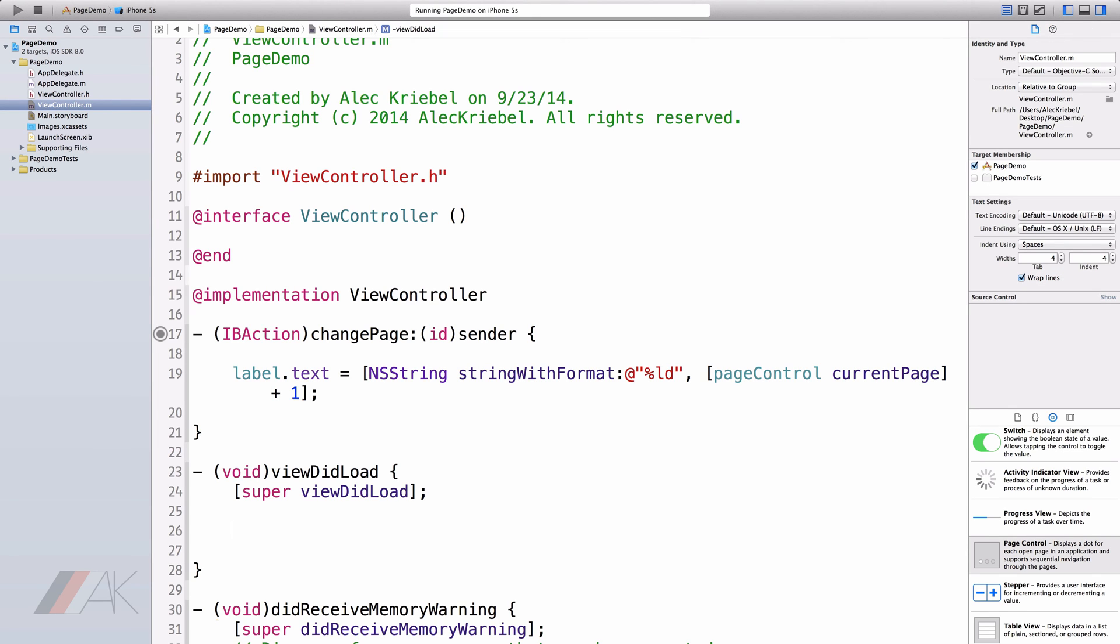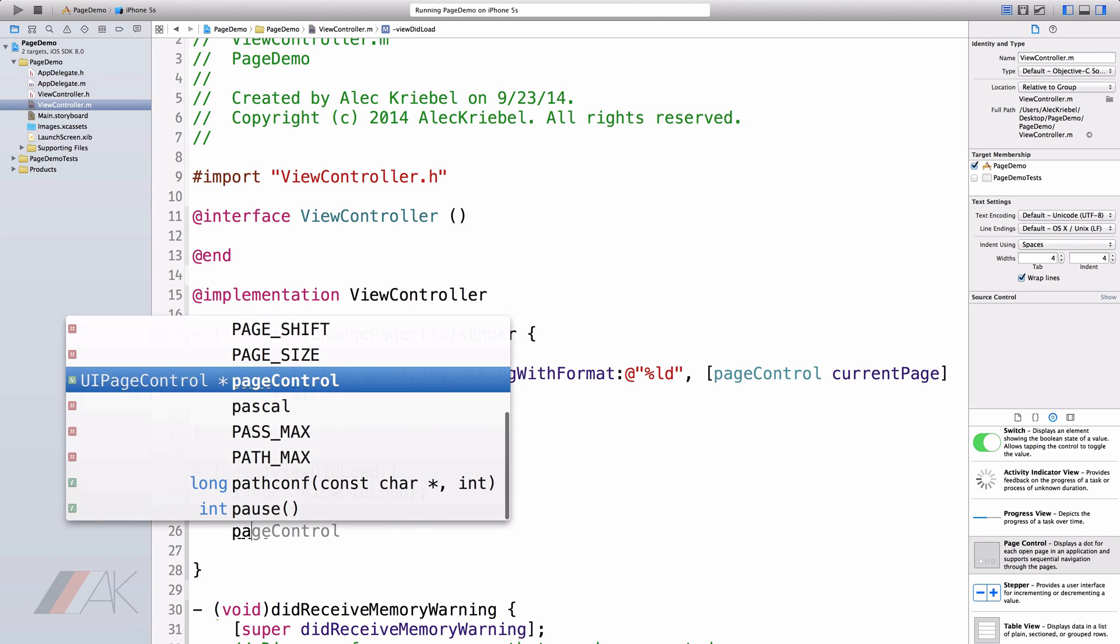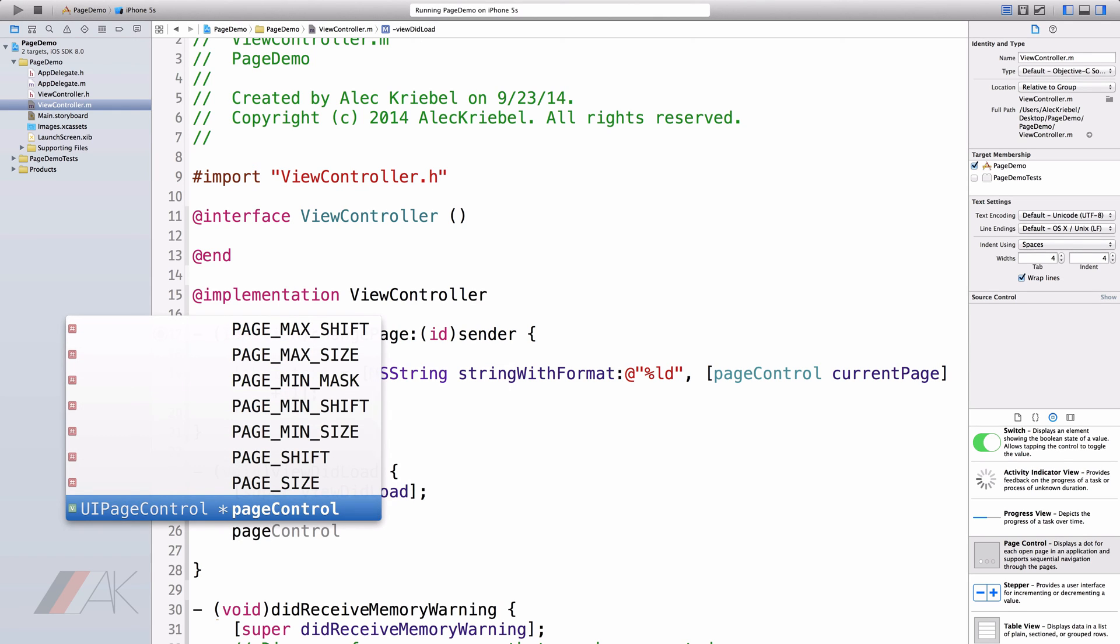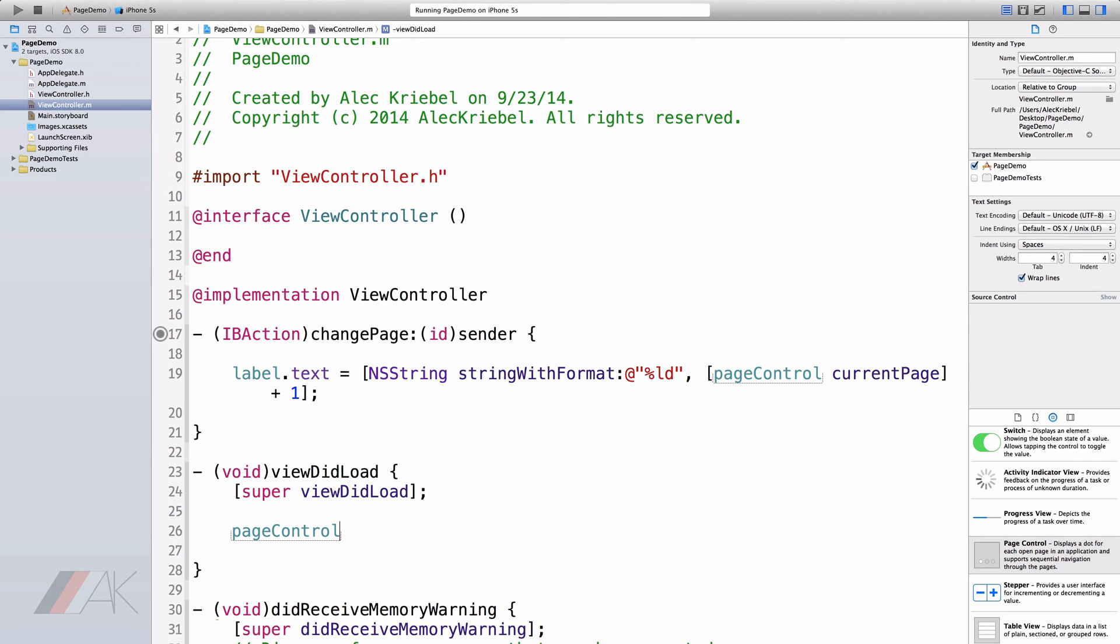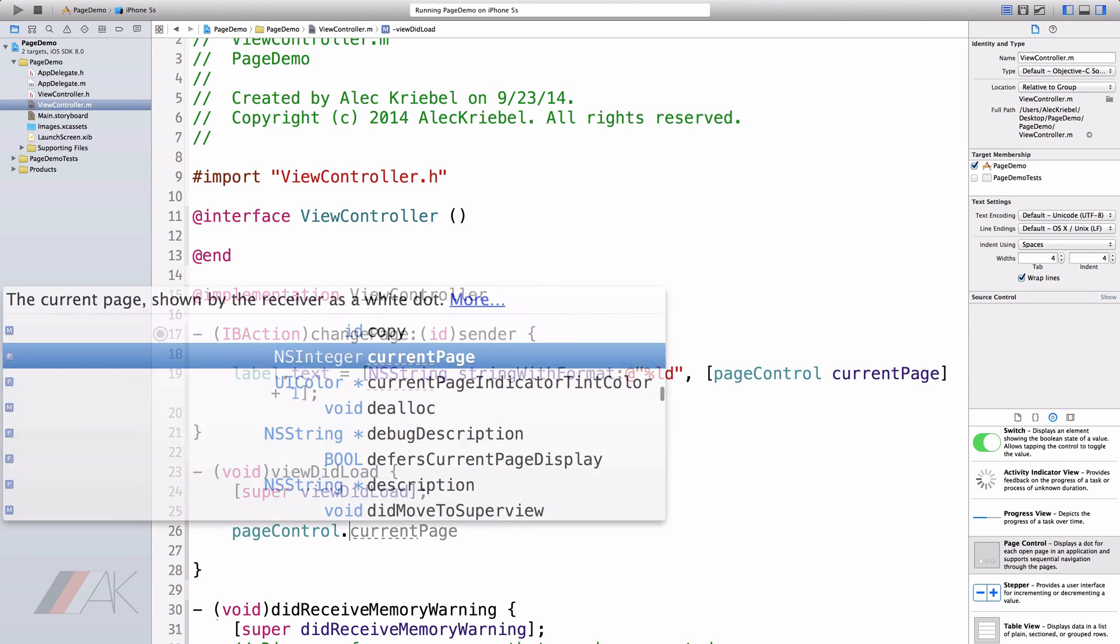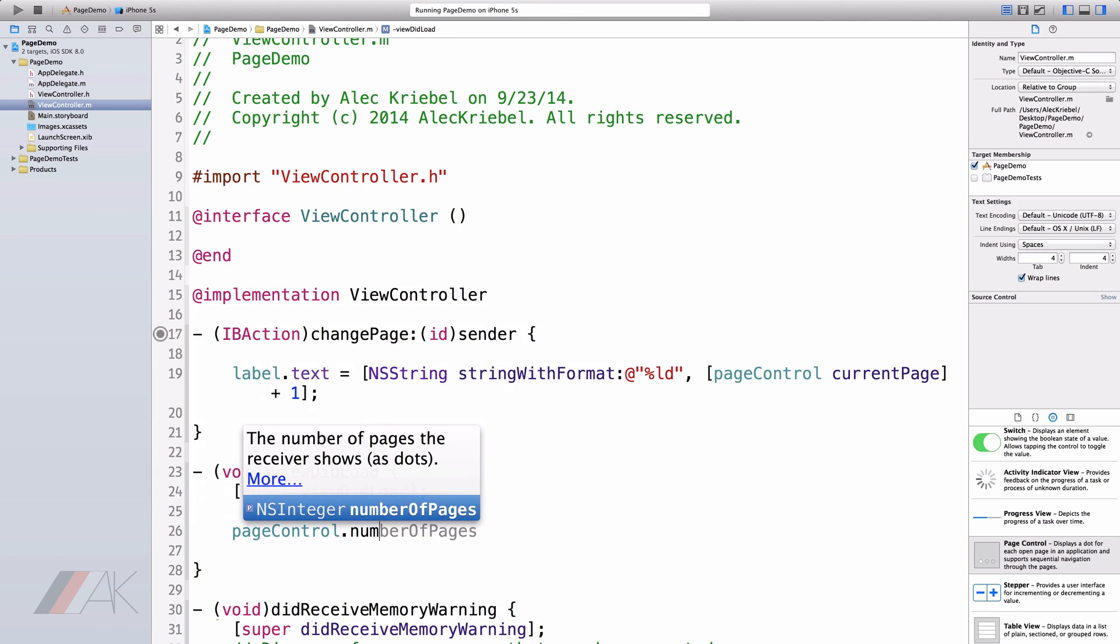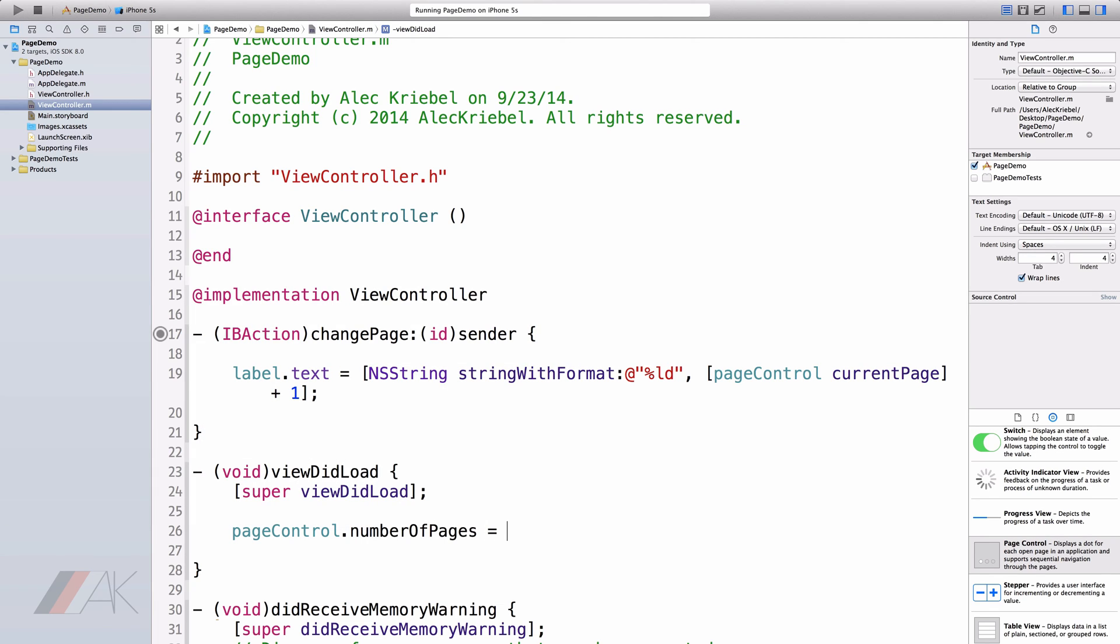We can also set the number of pages we want programmatically. So we can do that by typing the name of our page controller. Mine is just page control dot number of pages space equals space and you can put any number you want. I'll just do five and end it with a semicolon.